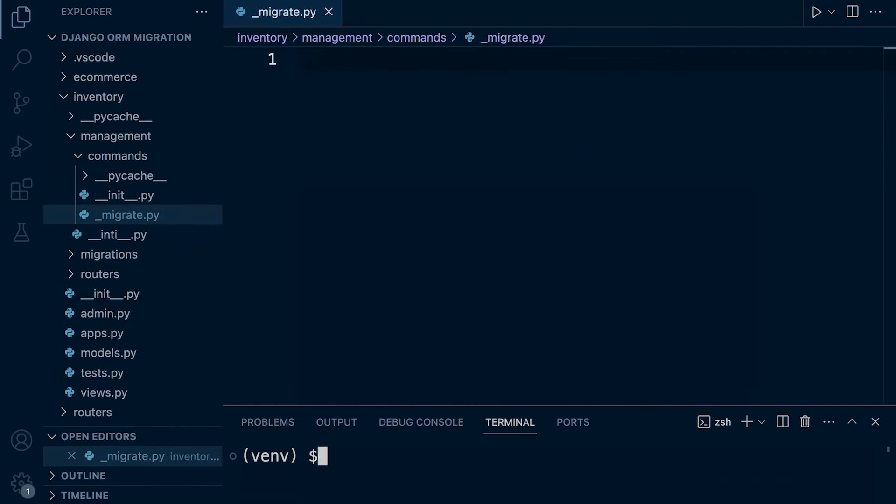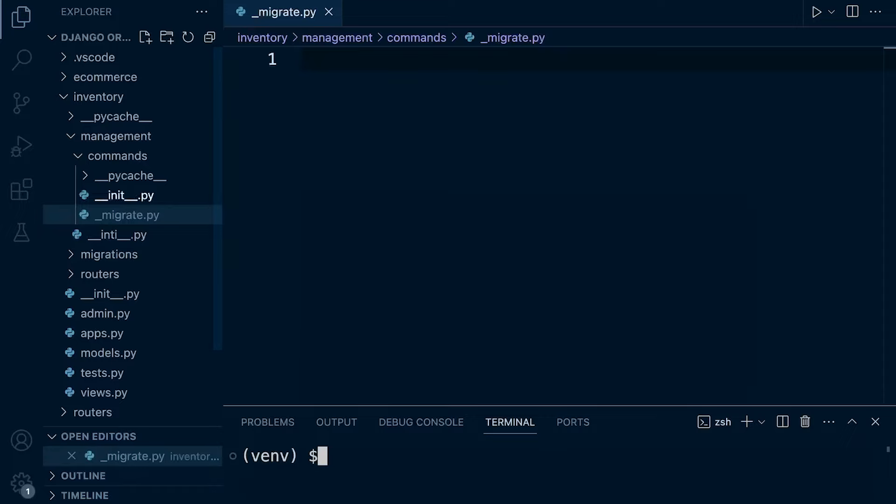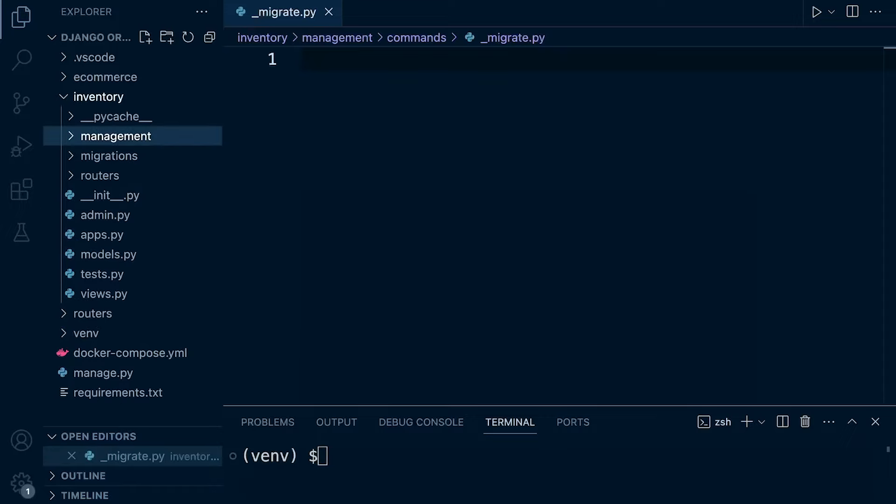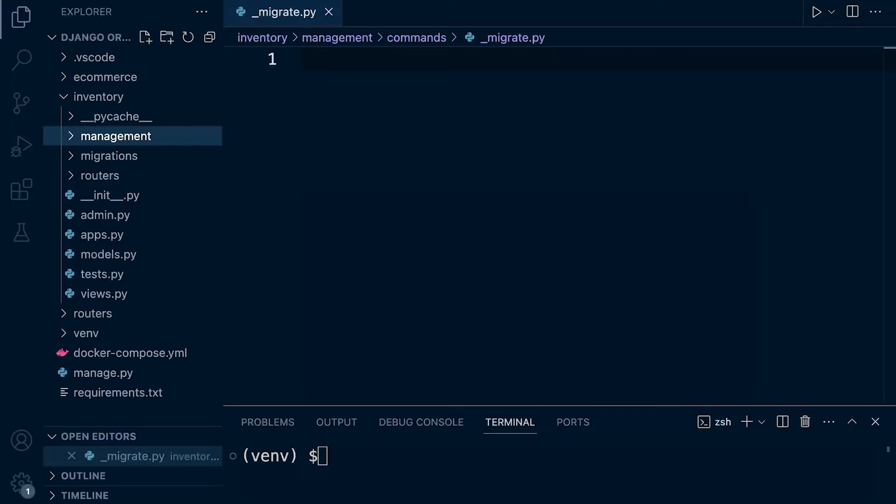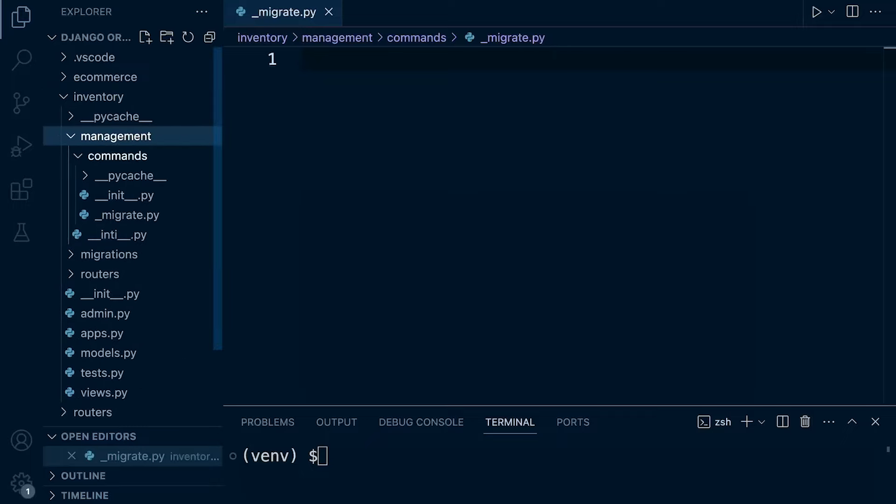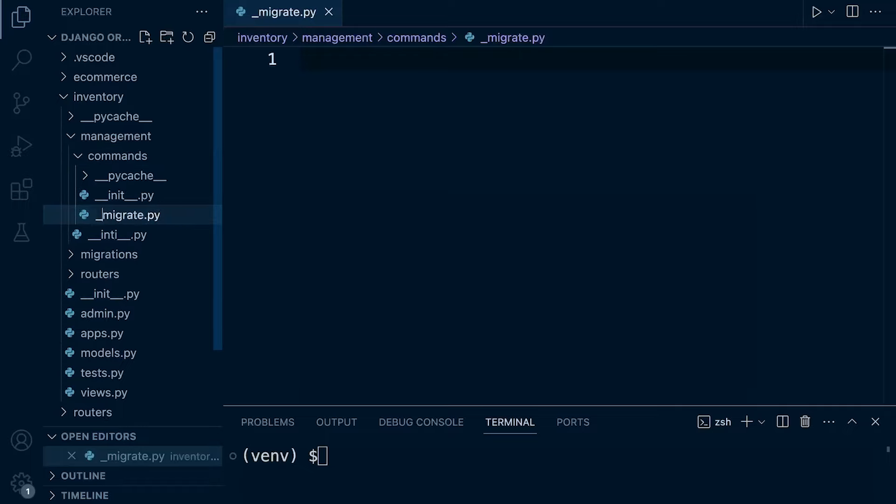So I do have everything I need now to get started and build this command so we can enforce the migrate app name and the database when we type in the migrate command. Now, what I've done here is I've created in the inventory app for no particular reason. I've made a new folder called management inside of my app. And then inside of that, I've got a commands folder. I've got an initialization file in there and I've created a new file called migrate.